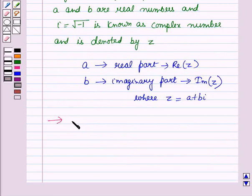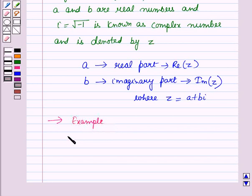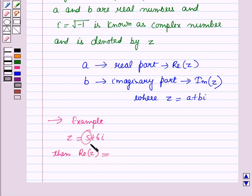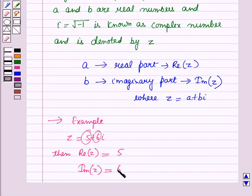Let us see one example. If z is a complex number equal to 5 plus 6 iota, then it is of the form a plus b iota. So the real part of z equals a, which is 5, and the imaginary part of z equals b, which is 6.